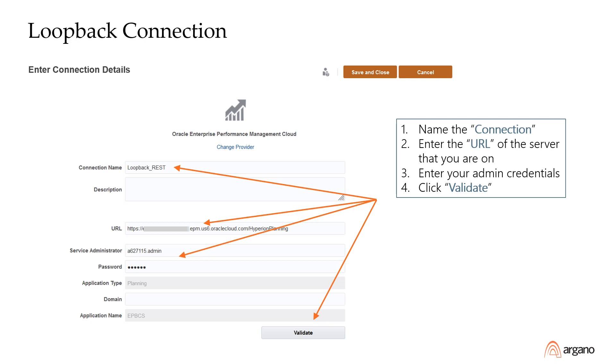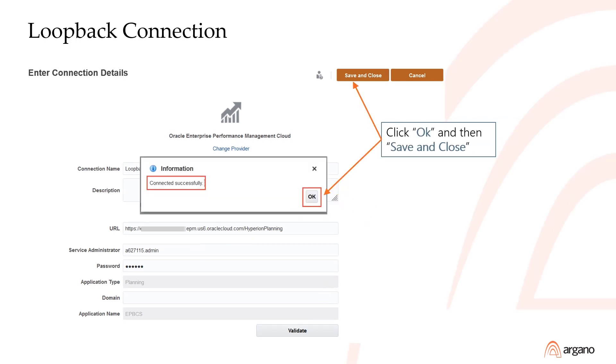In the URL field, enter the URL of the system you are currently on. In the Service Administrator field, enter your identity domain followed by a period and your admin user ID. Enter your password and click Validate. Once you've connected successfully, click OK and then click on Save and Close.